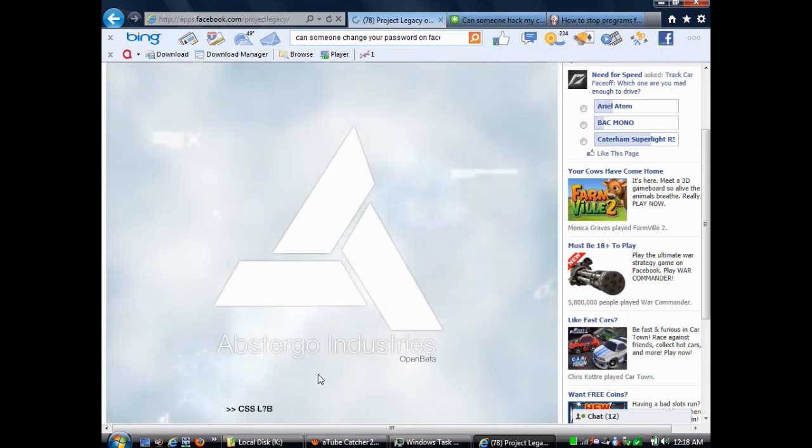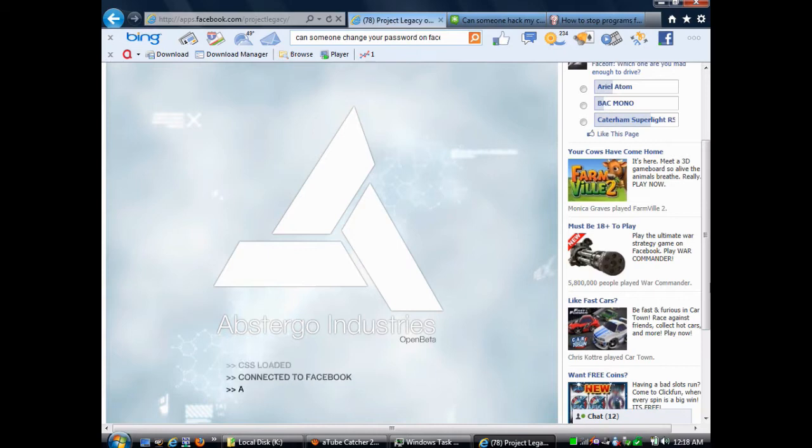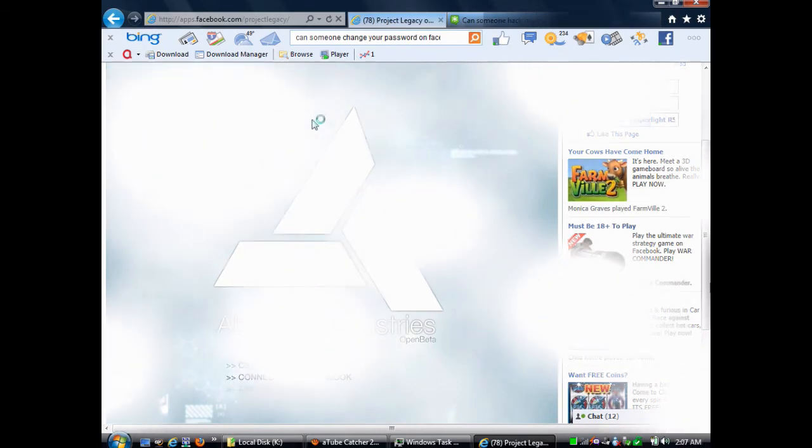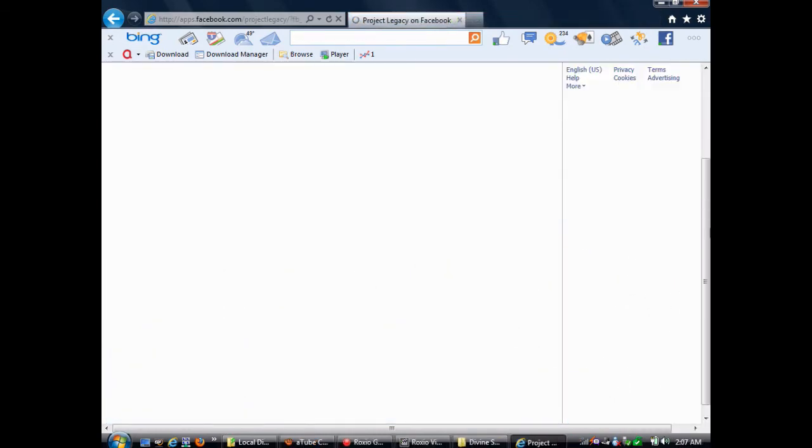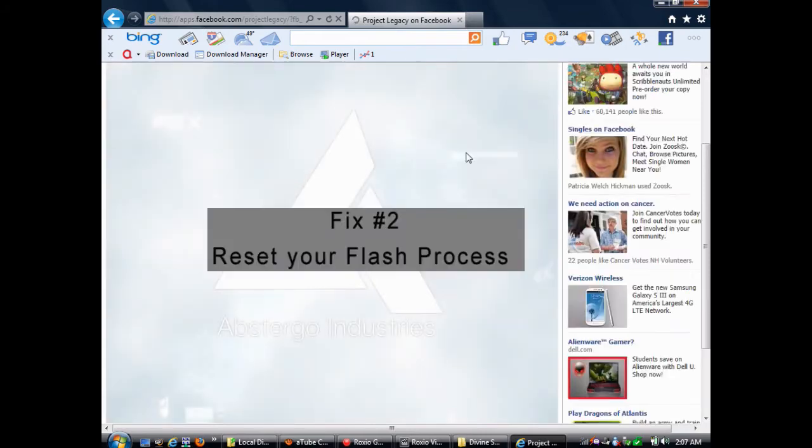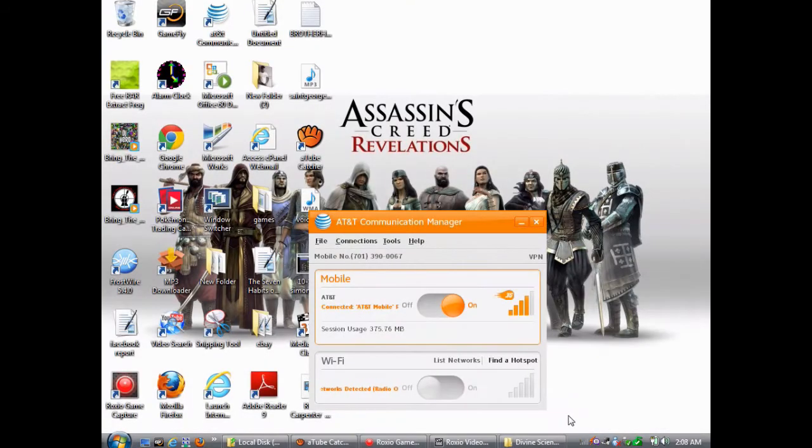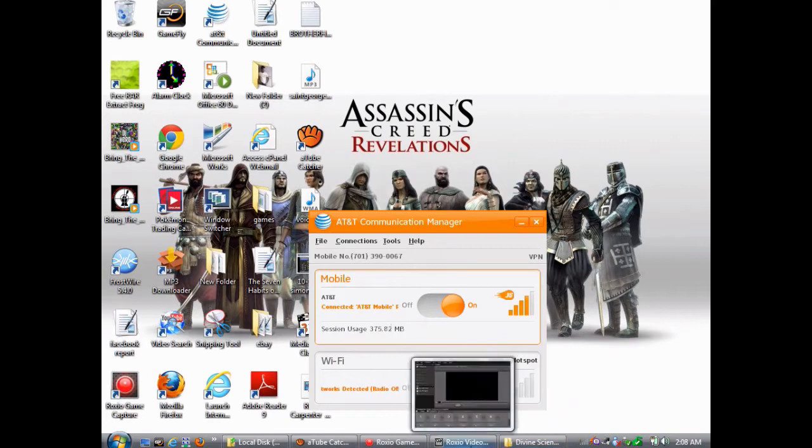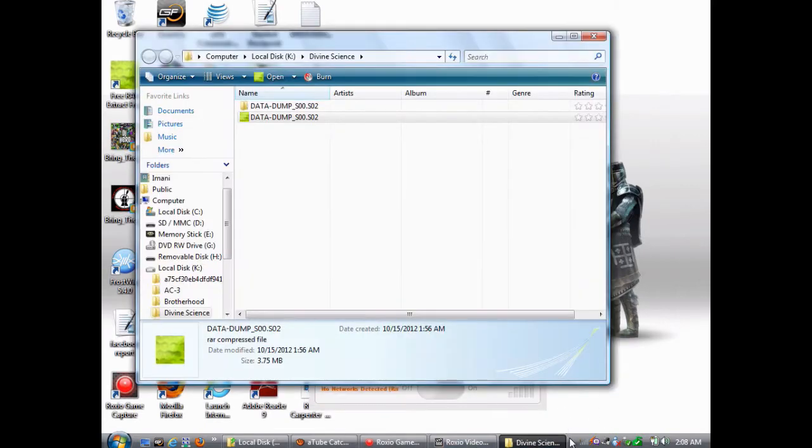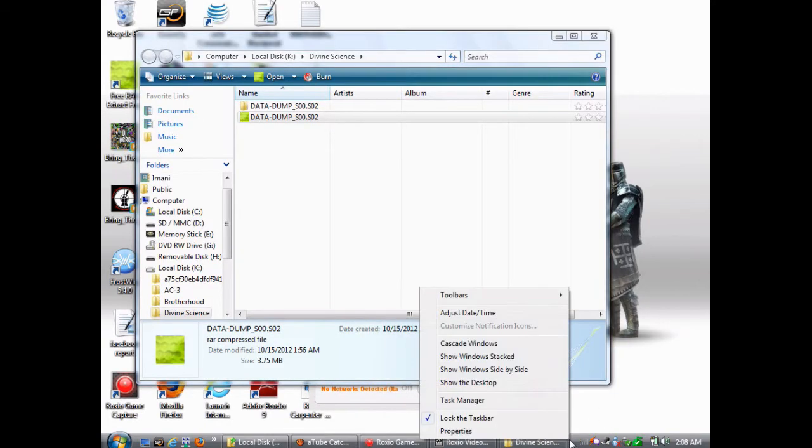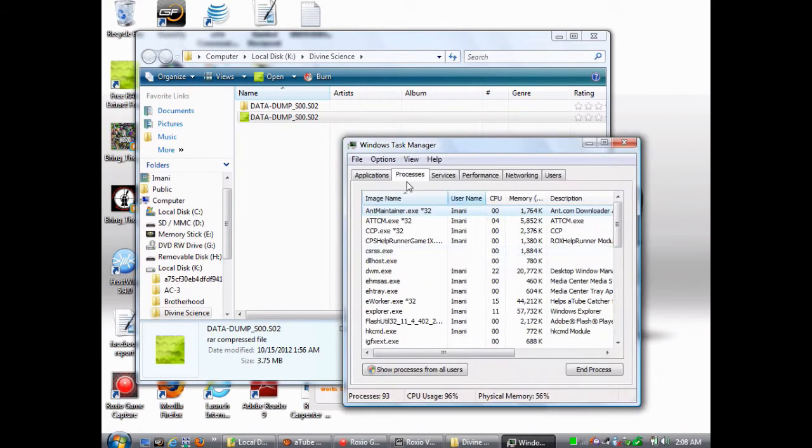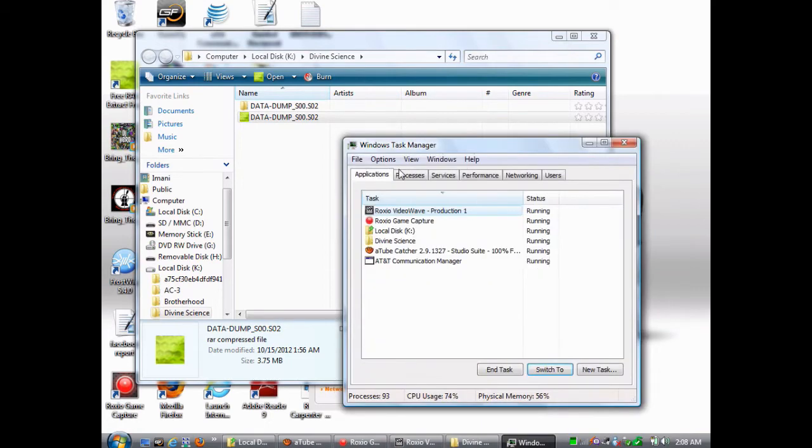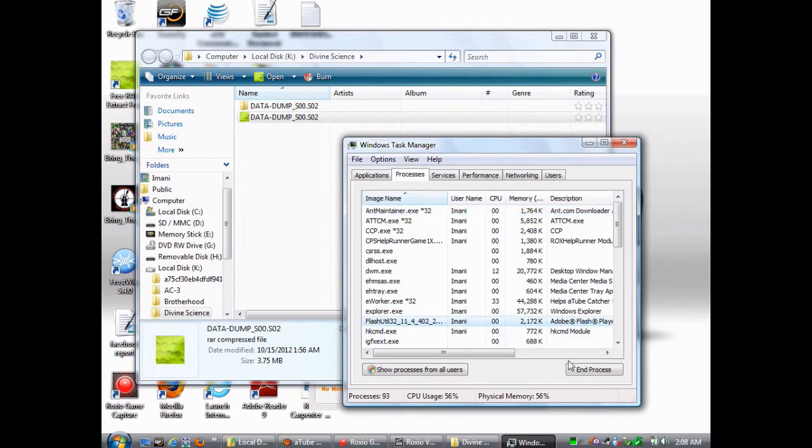Now, if you tried all the browsers, and the game still refuses to load, what I'm going to show you how to do is to reset your Flash process. To do this, the first thing you need to do is close all open browsers. Then, you need to right-click on an empty area of the taskbar at the bottom of your screen, and click Task Manager. Then, click Processes, and then click a process called Flash Util, and then click End Process.